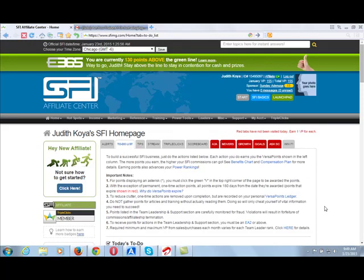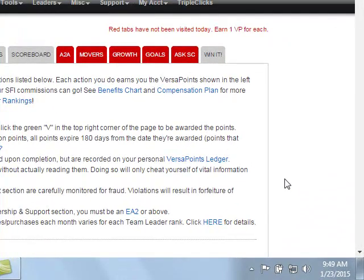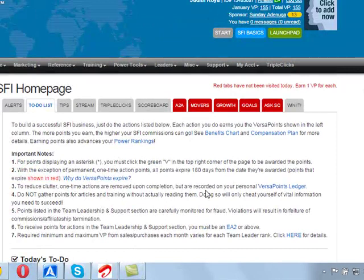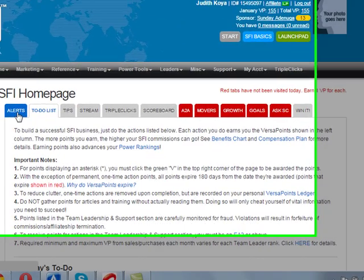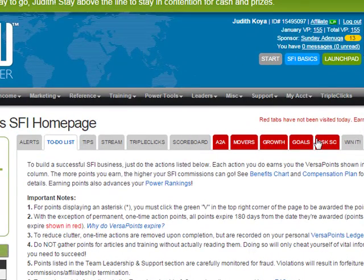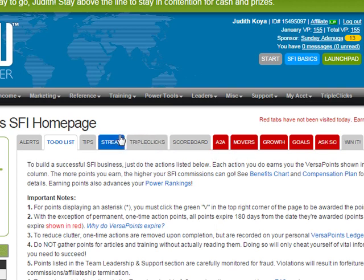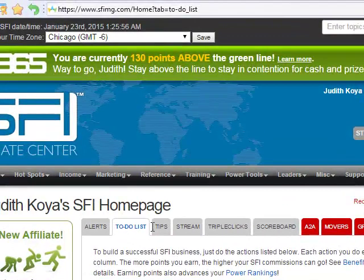Hello again, this is Sunday Adenunga, your sponsor in the SFI business. Today I want to show you how to get VersaPoints in the Ask SFI community. As I told you, all these buttons will appear in red the first day you log in to your SFI website every day, but as you click each of these tabs you must scroll to the bottom.